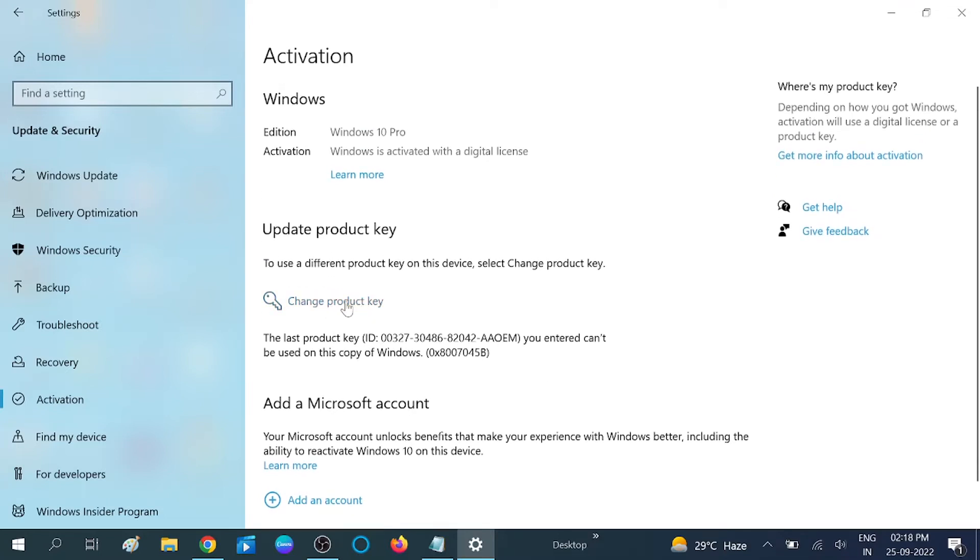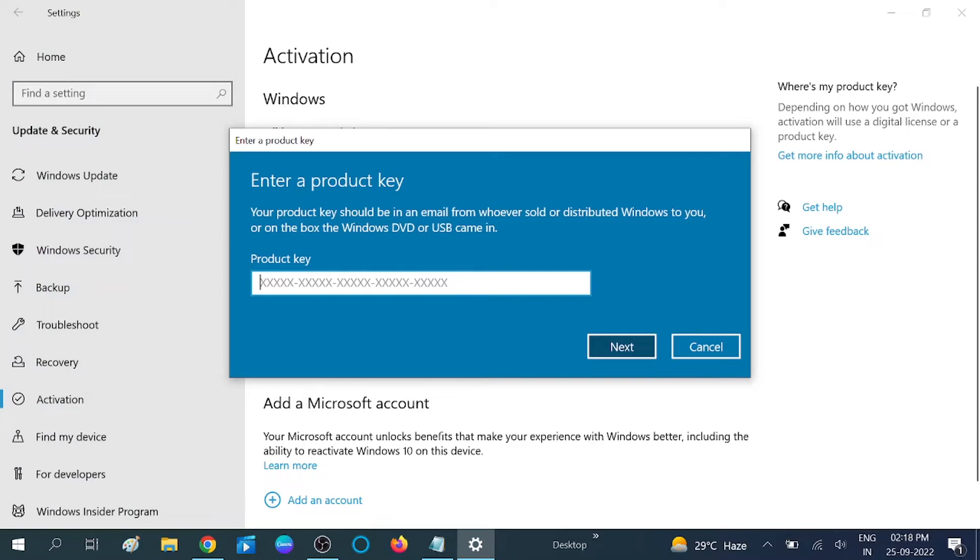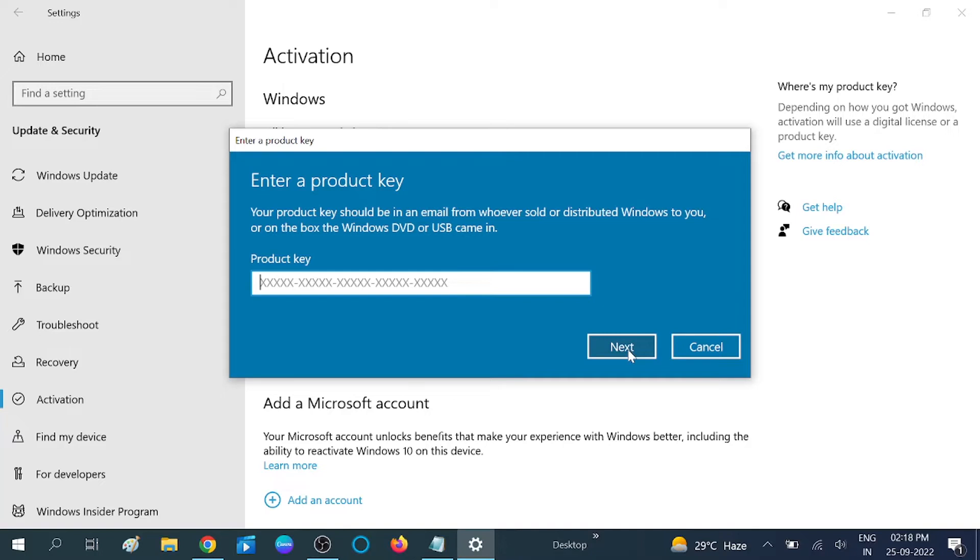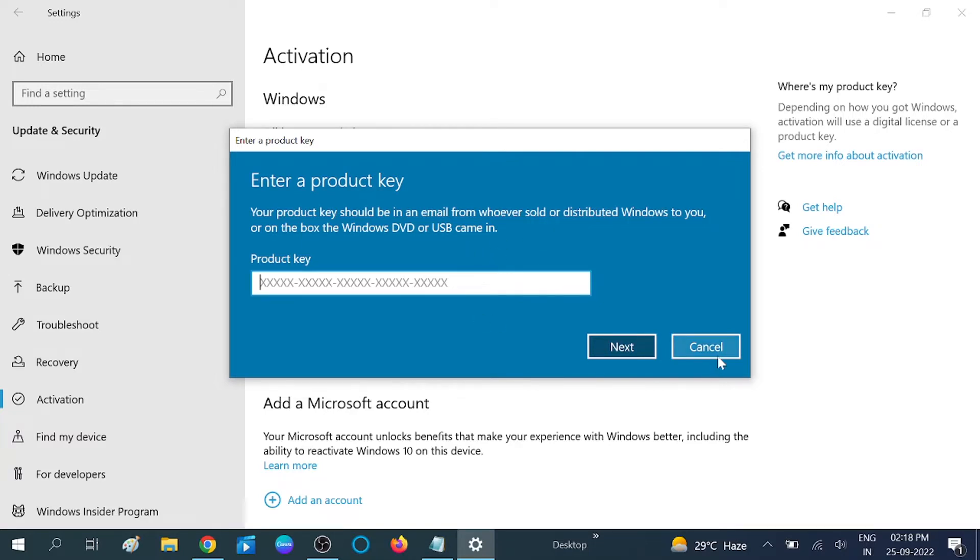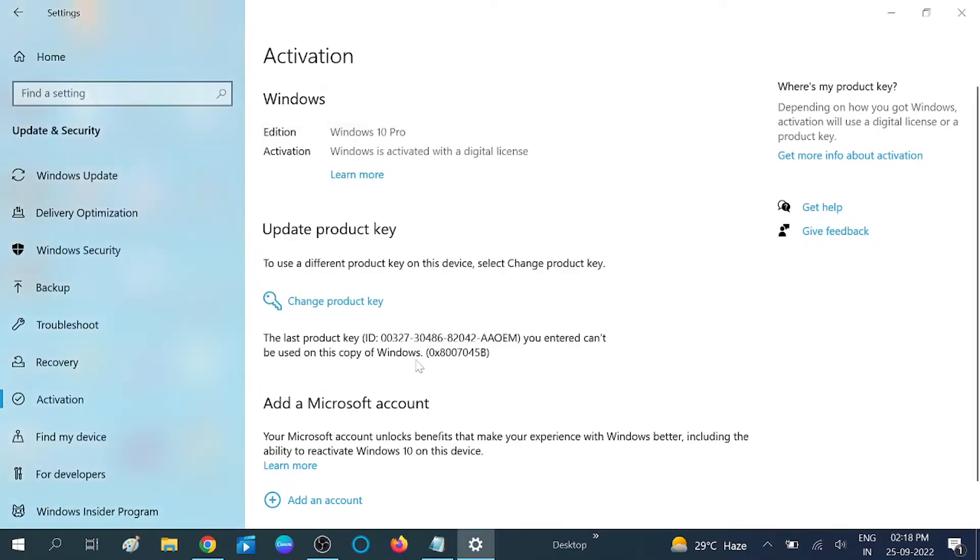Now you will see Change Product Key. If you have changed any hardware and want to reactivate your Windows, you can reactivate your Windows after entering the 25 digits on this option, then click on Next and accept terms and conditions. This is the first option if you have key and you want to change your product key.